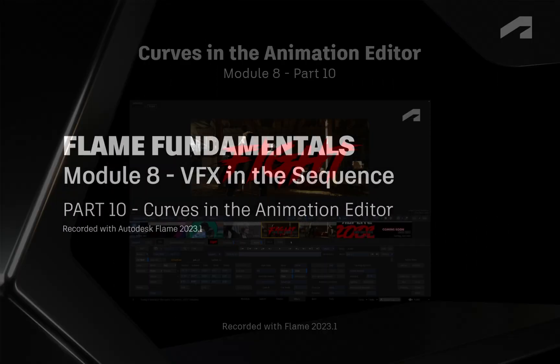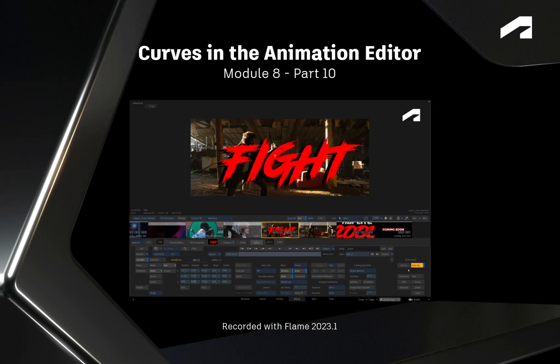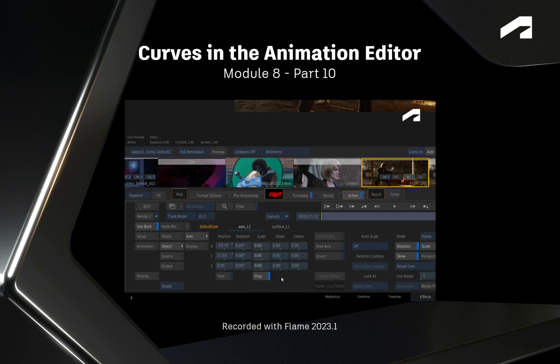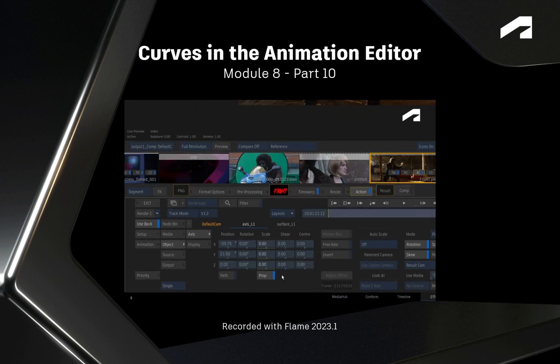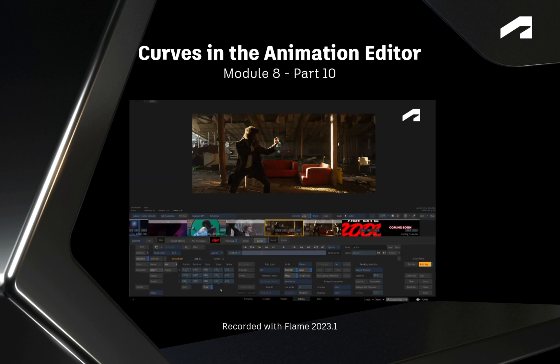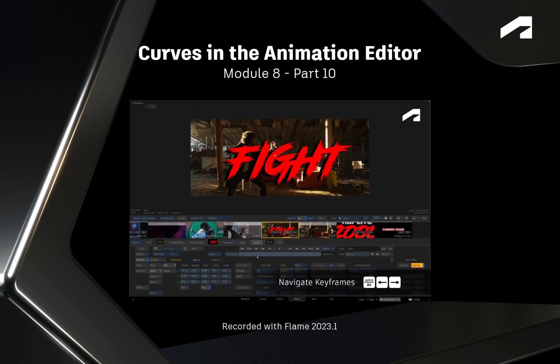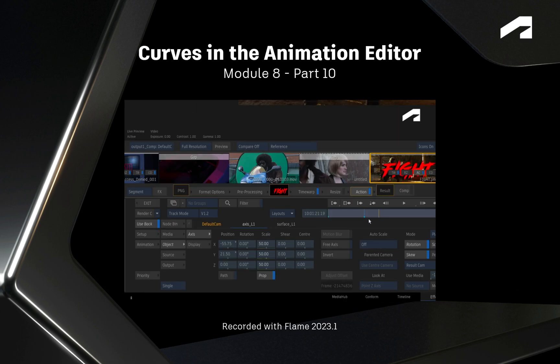Welcome to your Flame Fundamentals Training. Previously, you looked at how to create animation using the sliders and animation workflows.